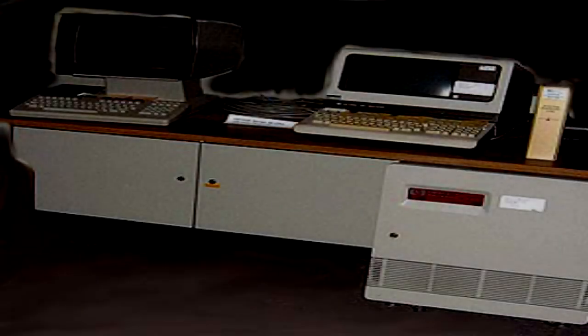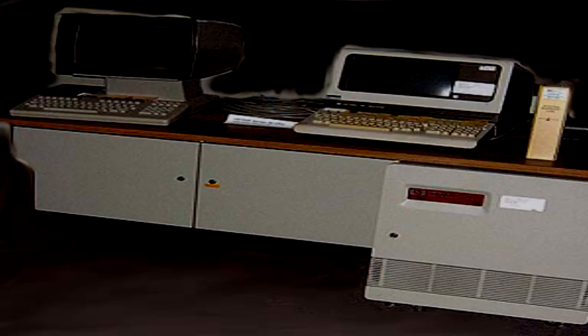SCP-1190. Experiment Logs. Excerpts from Experiment Log 1190-1.